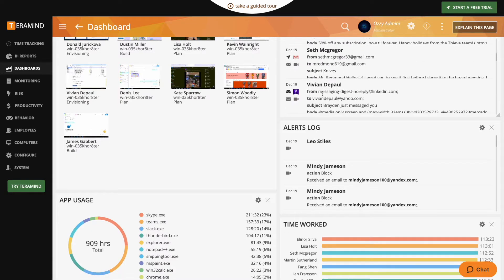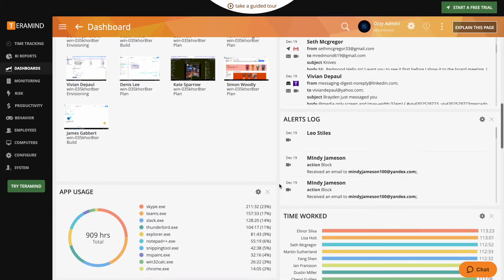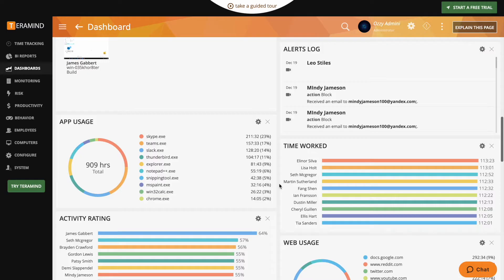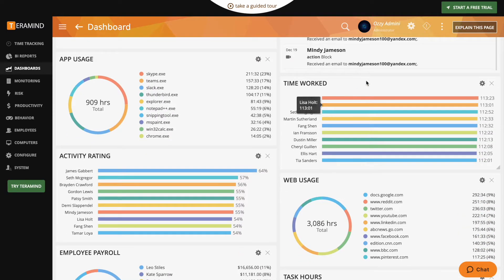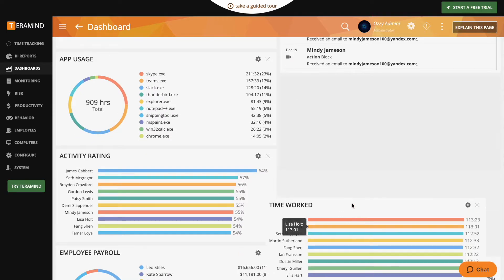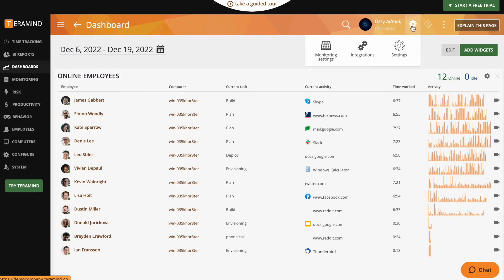TerraMind is the leading platform for user behavior analytics on every endpoint, enabling you to protect and optimize your business and solve for nearly every behavior-related use case.